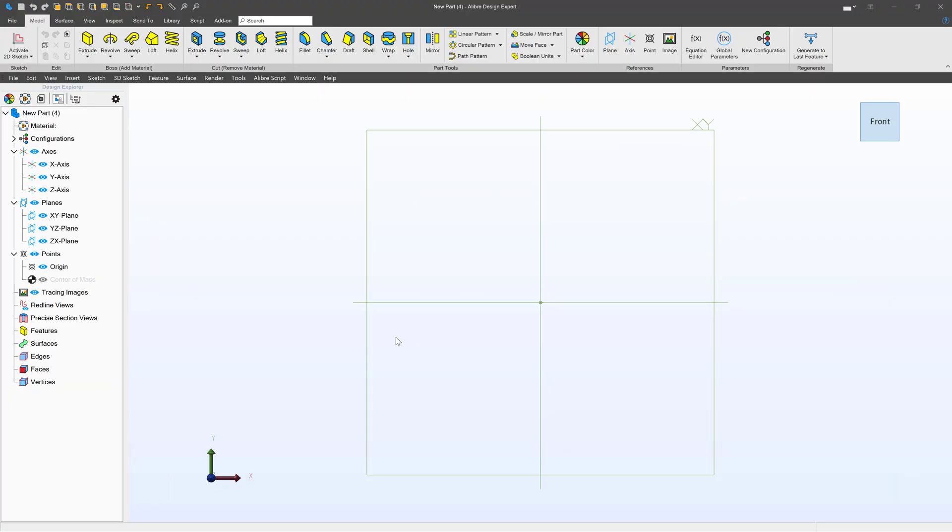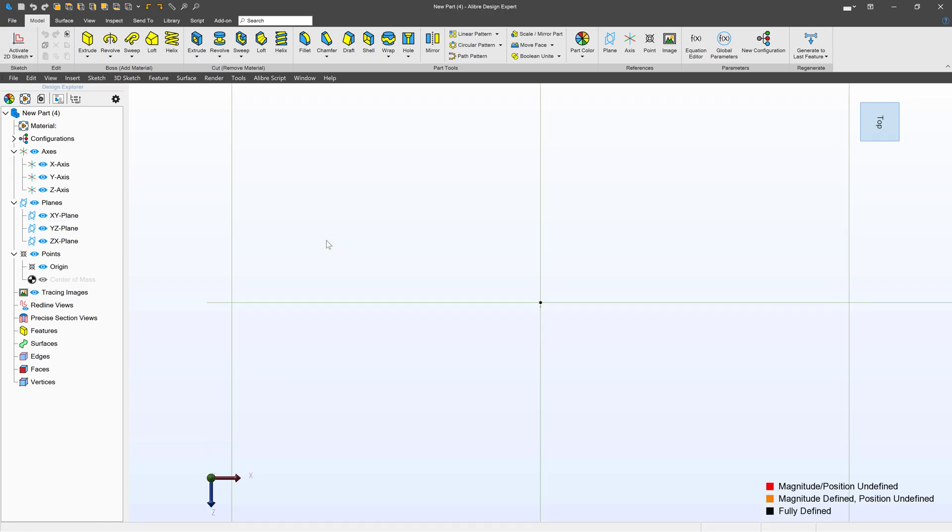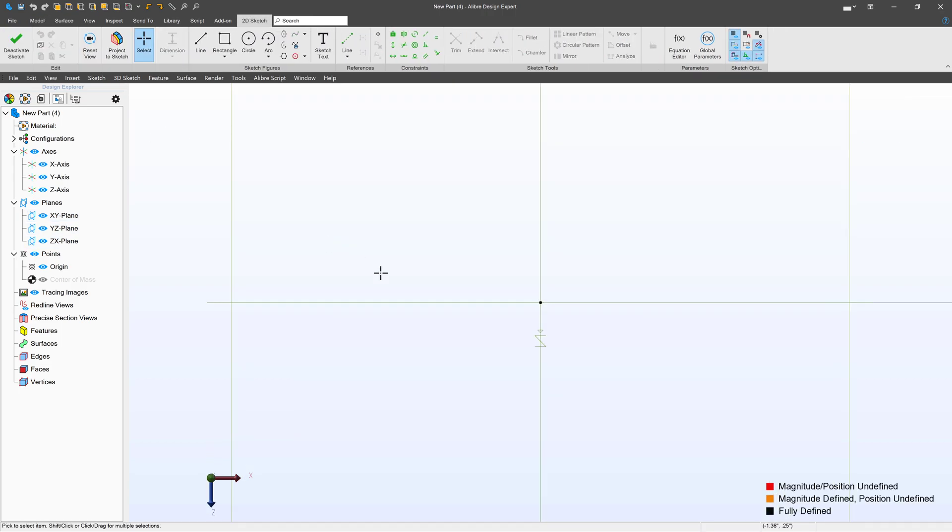Now don't worry, the part that I'm making is just a draft. So in the environment, let's highlight our top plane here and we'll activate a 2D sketch.